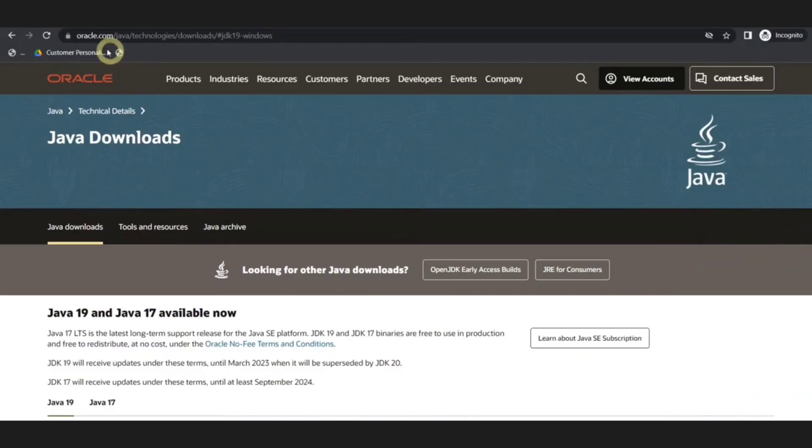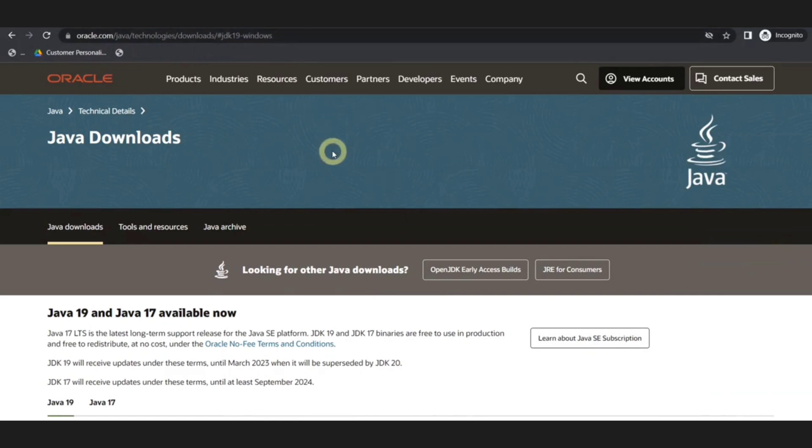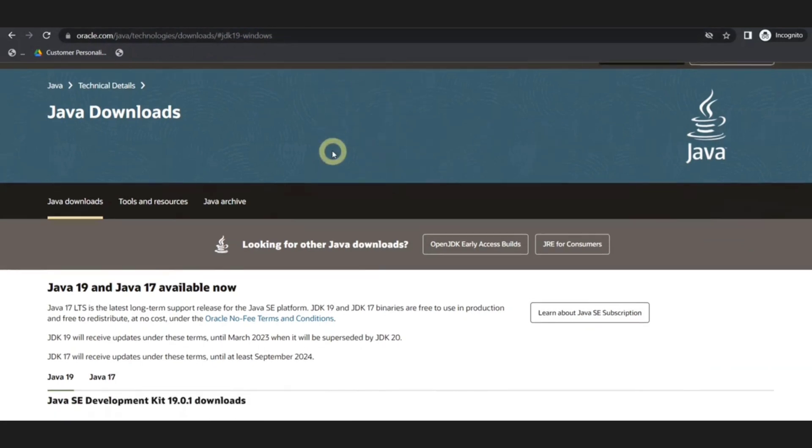Hello everyone! In this particular video, we will be seeing how we can install Hadoop at a glance.